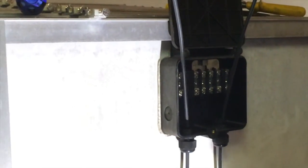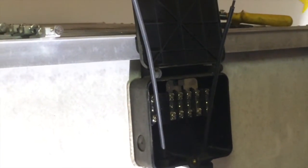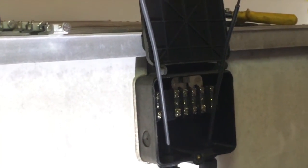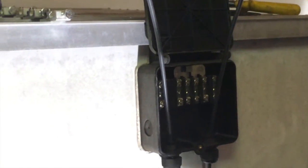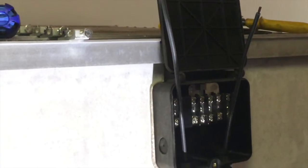I'm going to crimp on some spade connectors on the top here. Let me get them out of my pocket.